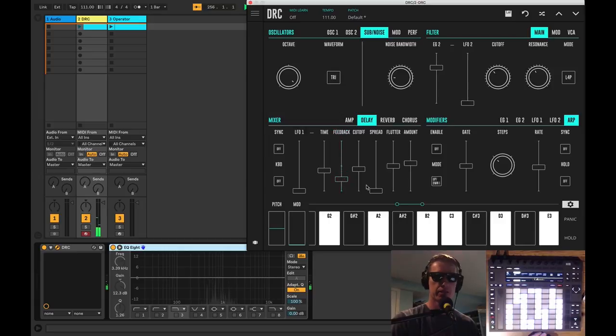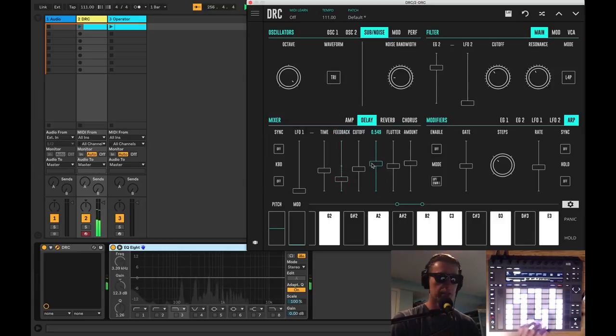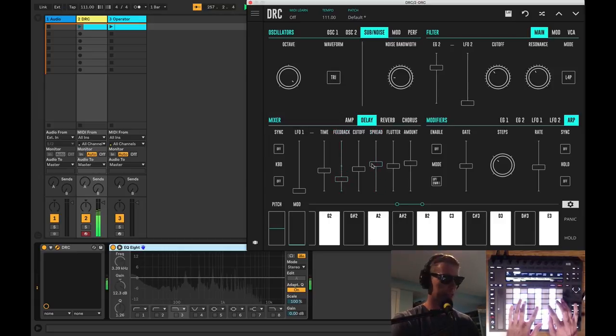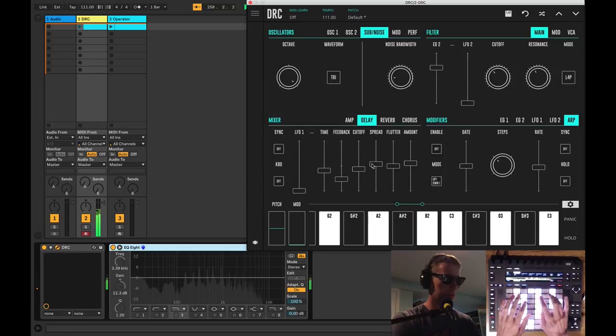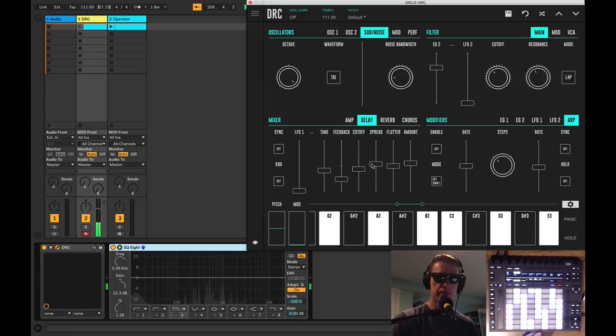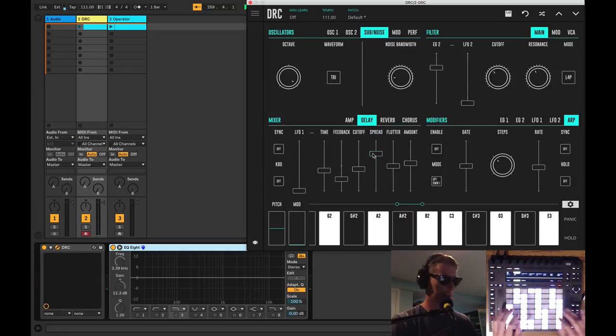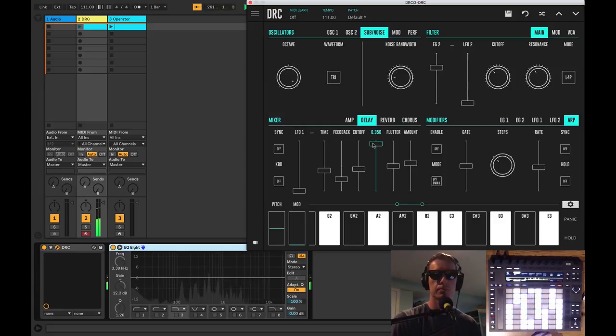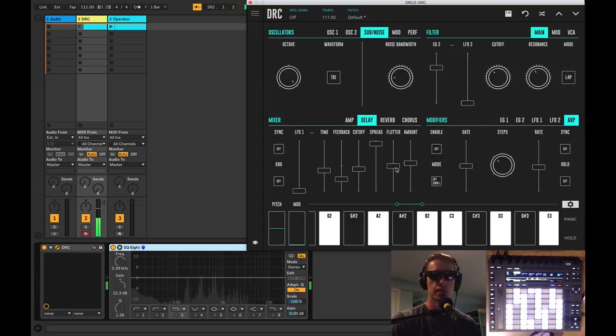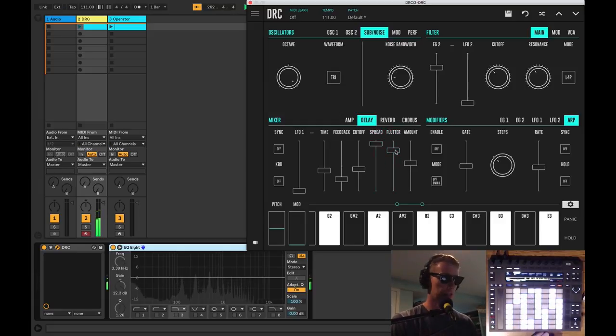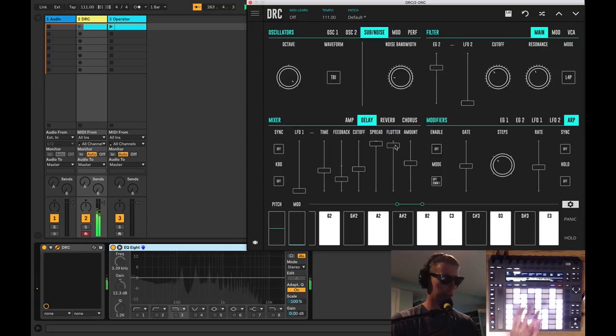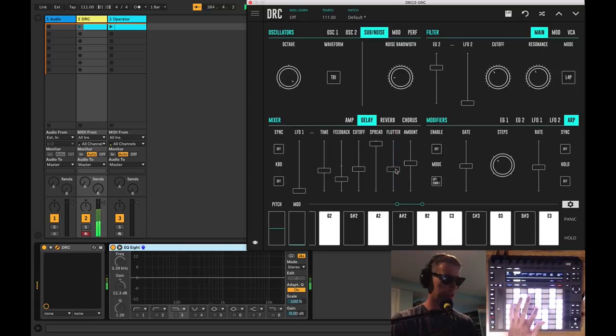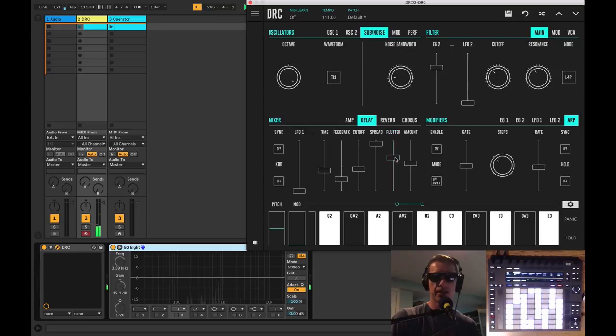And there's a nice spread control which is very interesting. This sort of spreads out your delay to give you some more width, because apparently there are two delay lines at all times and this spreads the two out. And there's a flutter control to kind of play around with the pitch of your delays to give it a little more of an analog tape emulation, which is pretty nice.